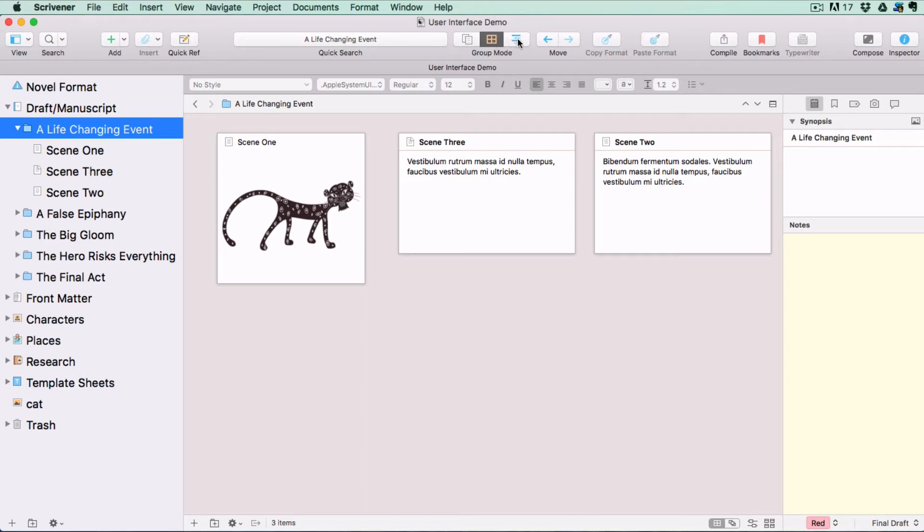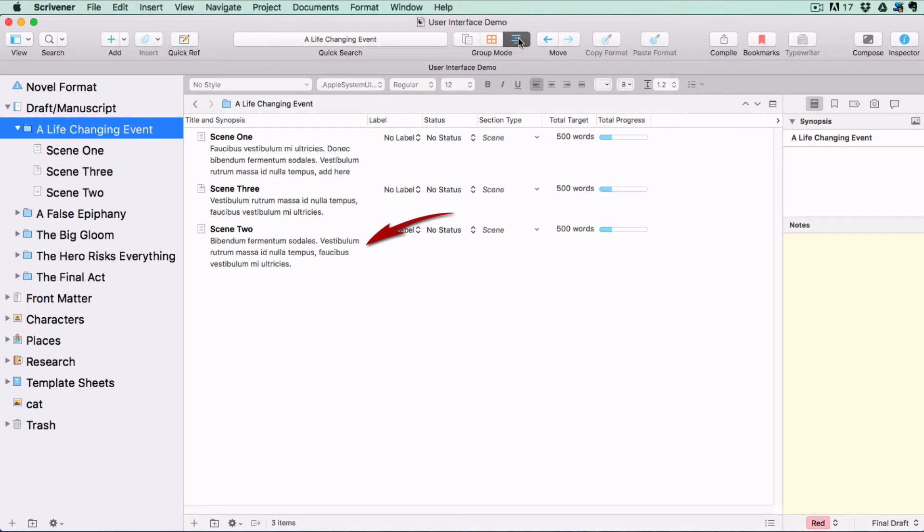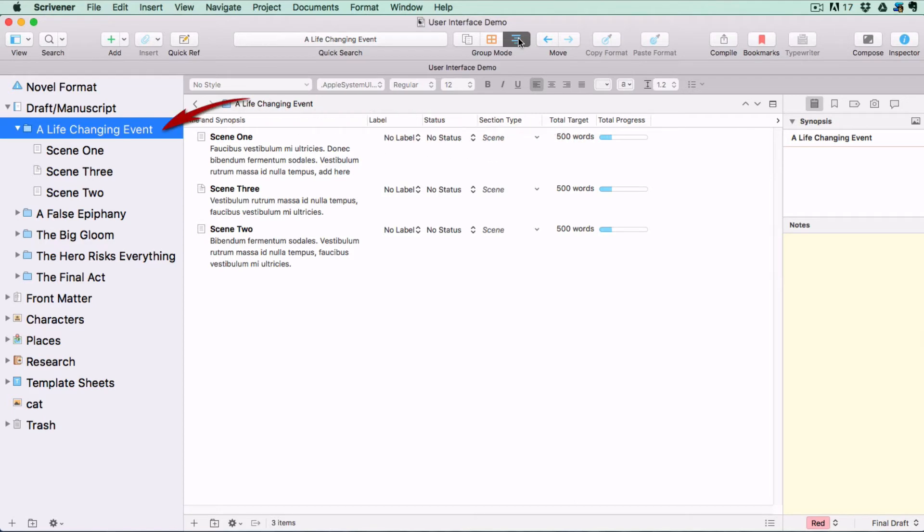If you switch to the Outliner view mode, you will see your synopsis listed below each document title. The Synopsis window is currently empty because I haven't written anything on the index card for the chapter folder, but you can see the synopsis for all the scene files within it.